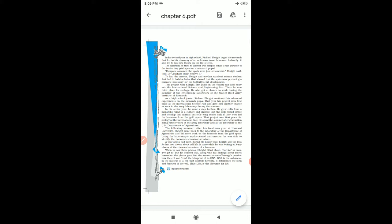In his second year in high school, Richard Abright began the research that led to his discovery of an unknown insect hormone. Indirectly, it also led to his new theory on the life of cells.